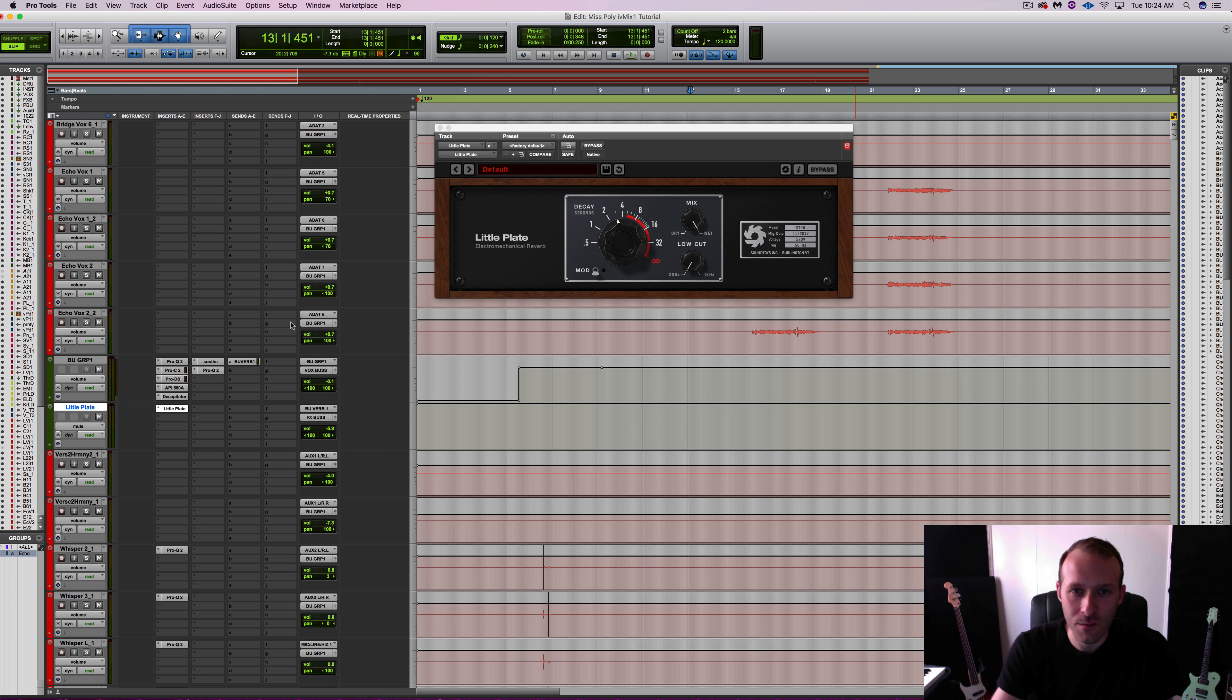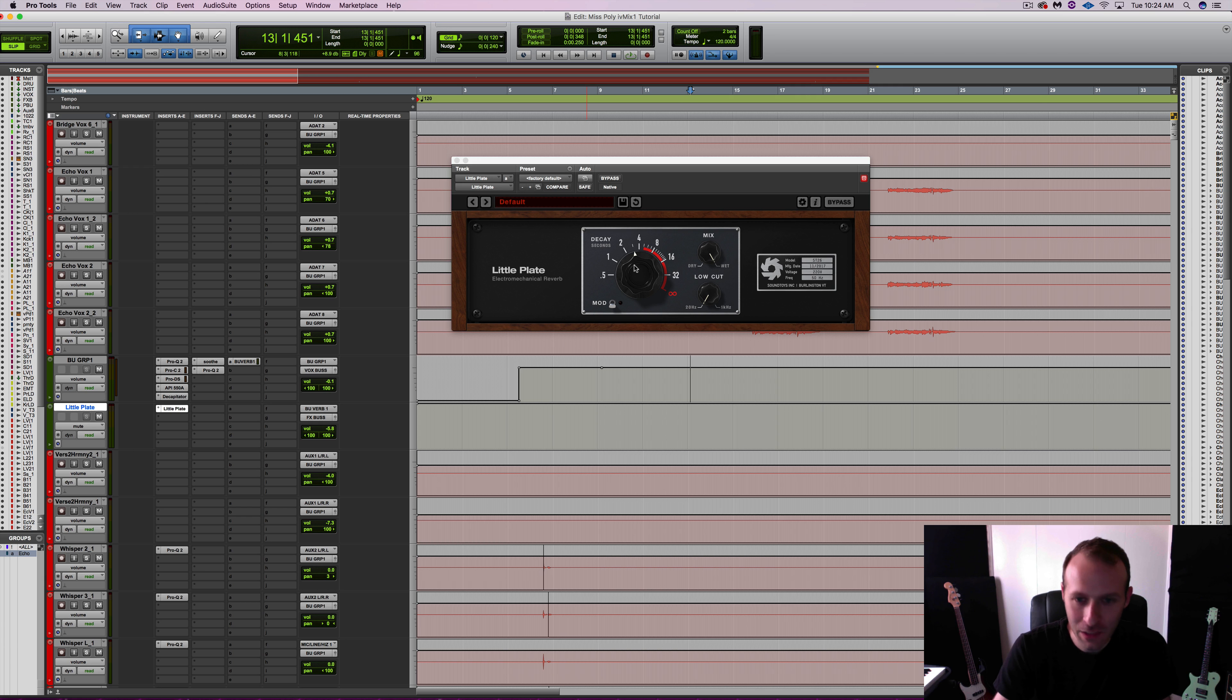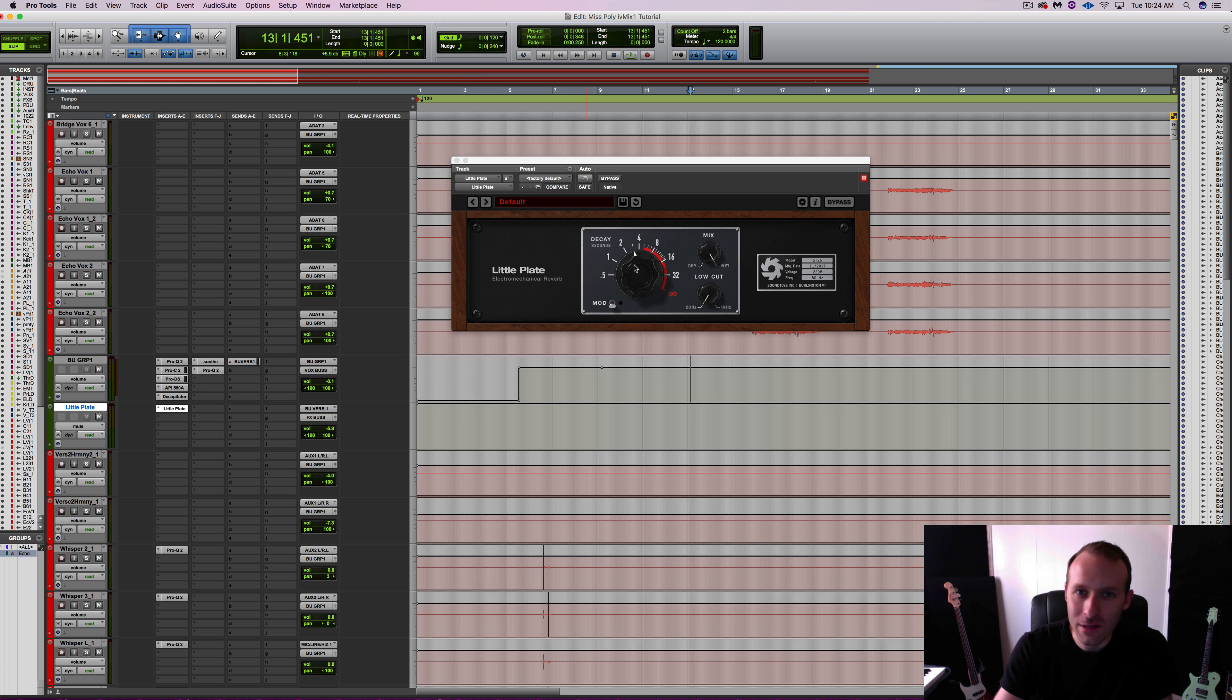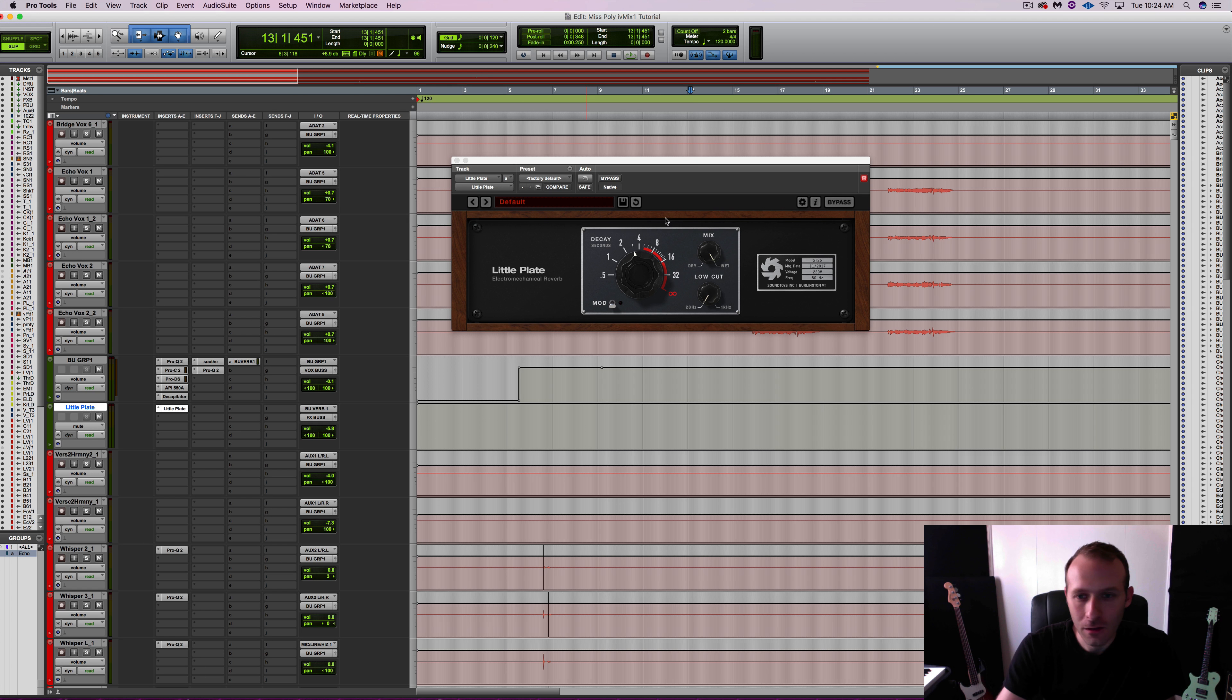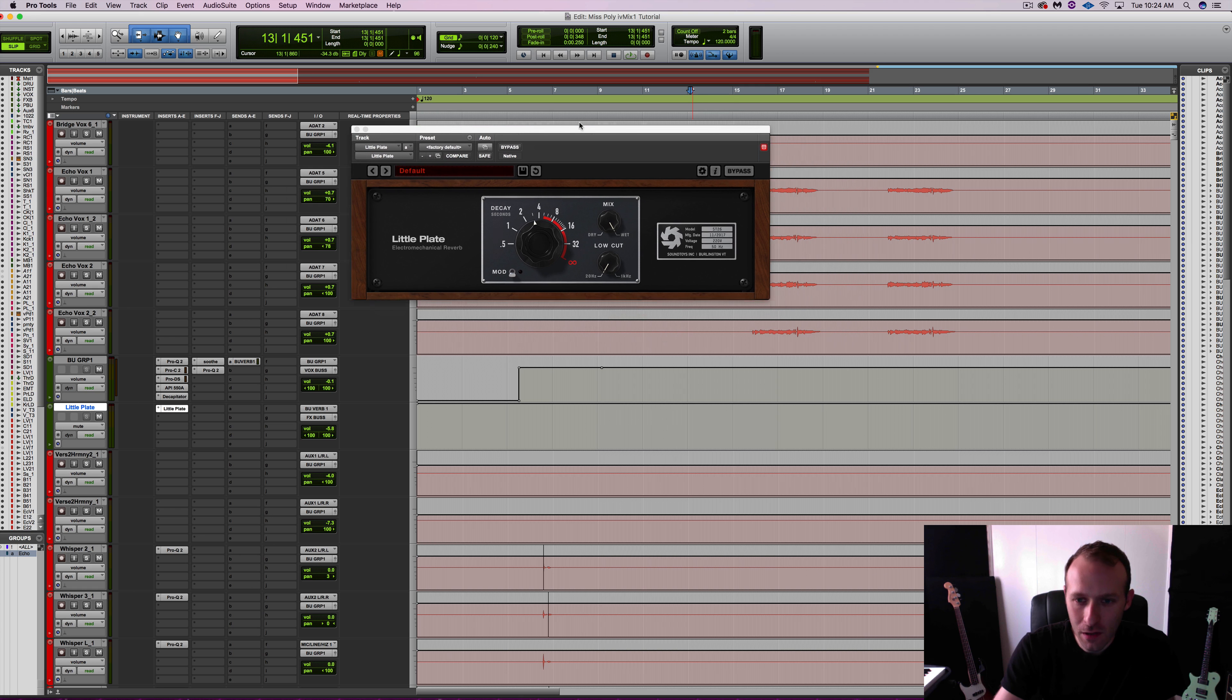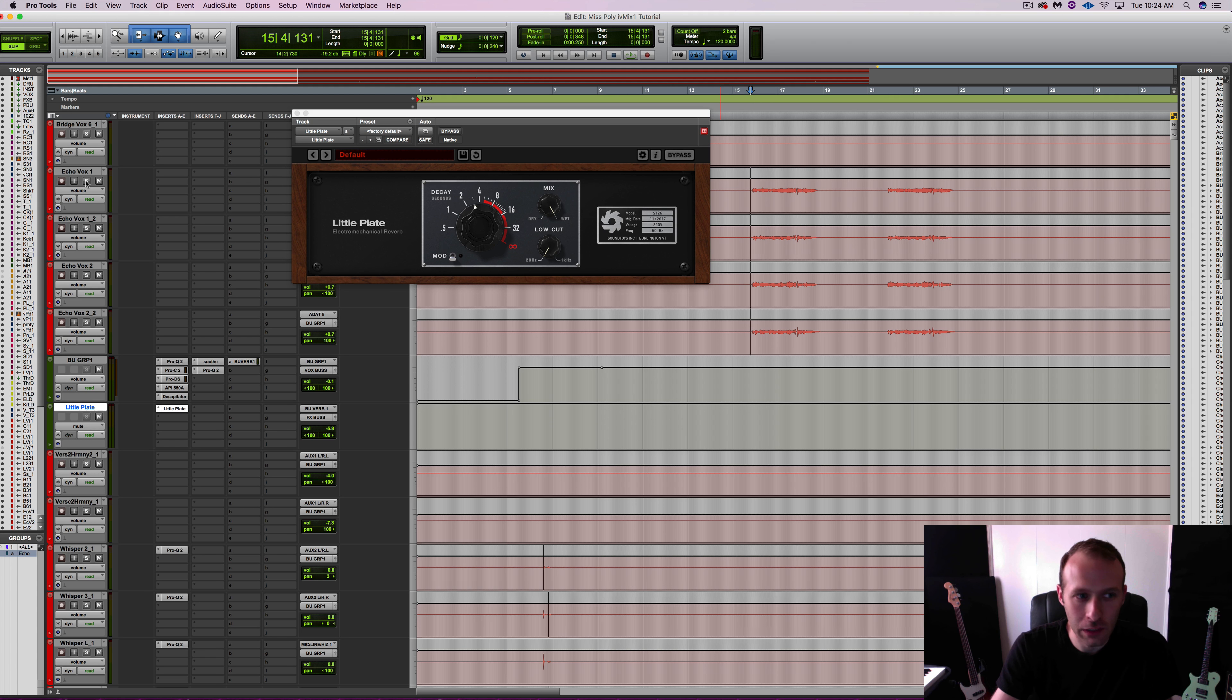The first thing I noticed about the user interface is that we have a big fat knob sitting in the middle of it. I think this is great design, and I will talk about why, and you'll see why eventually. Let's have a listen to the vocals out of context with Little Plate.